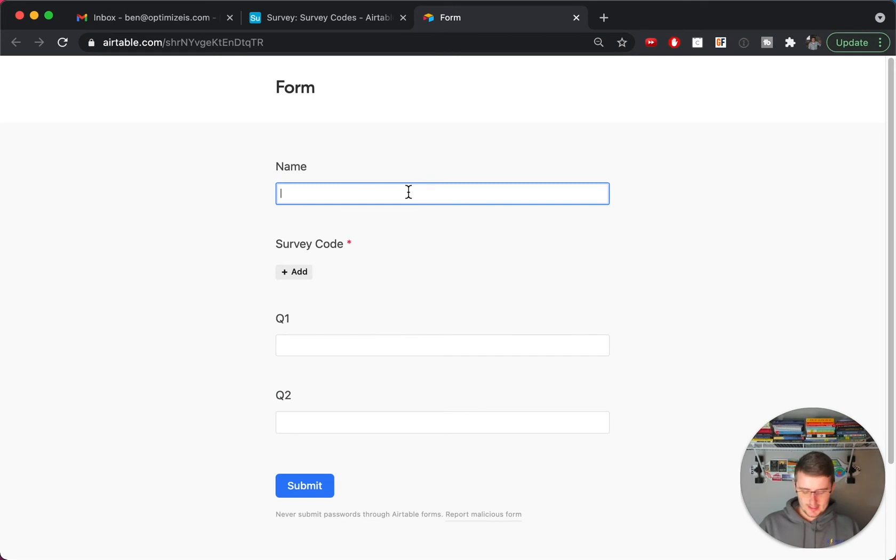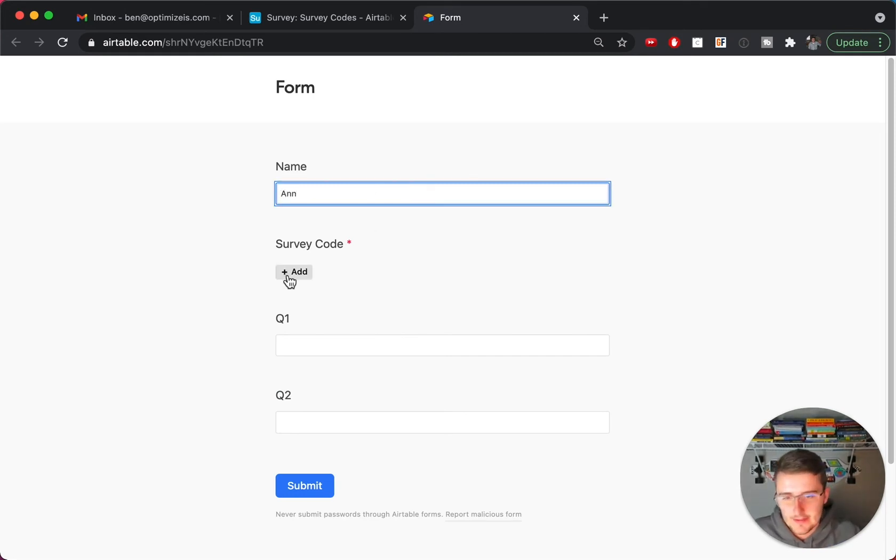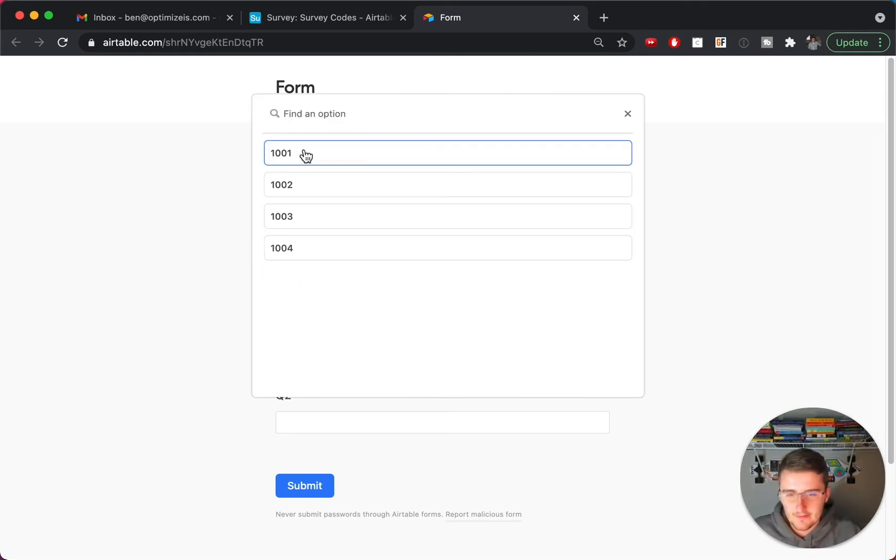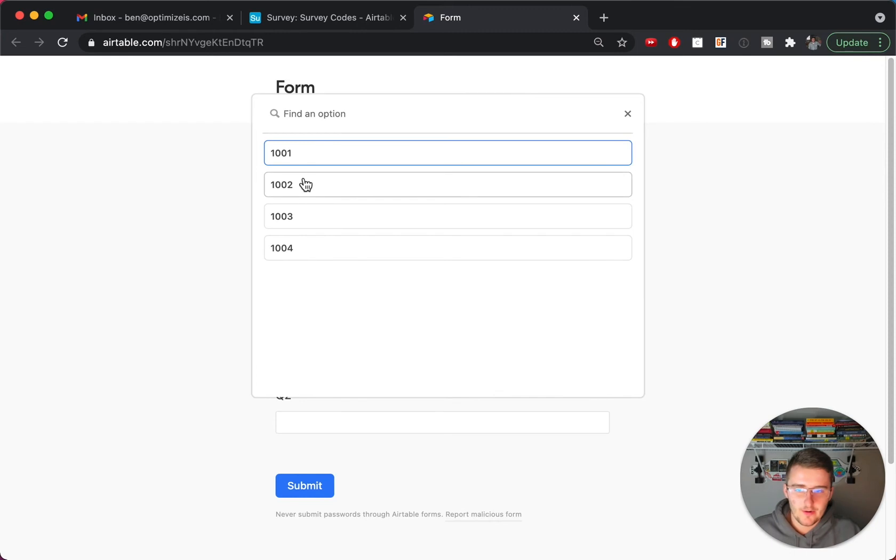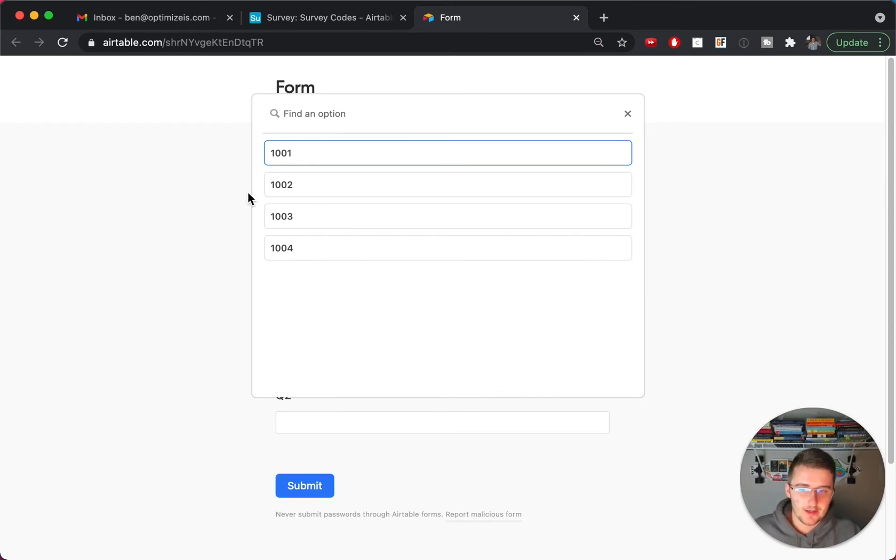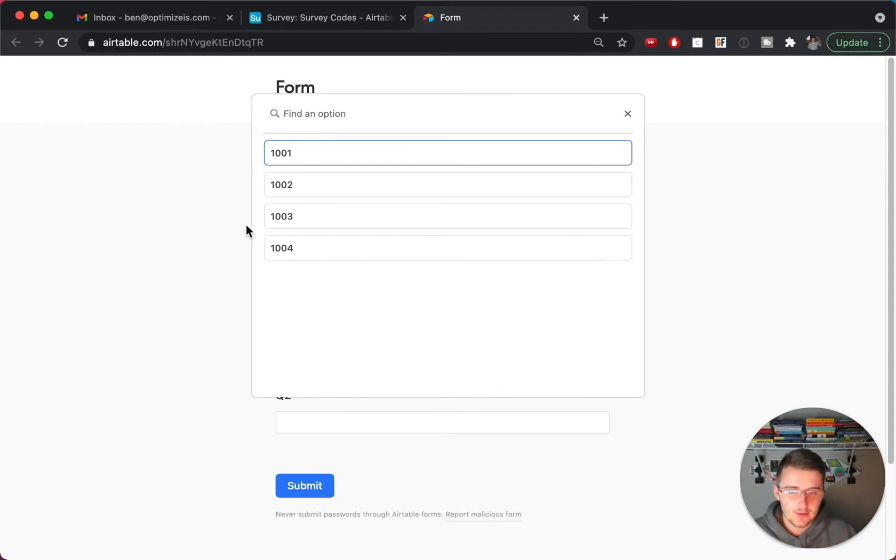And we can come in here and say this one is in my girlfriend's name. And then for the survey code, now you might still see there's four in you. So this is the most important part here.